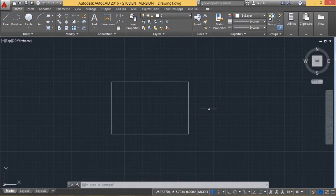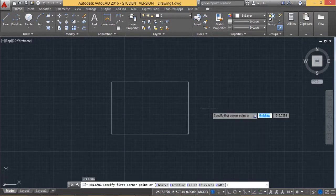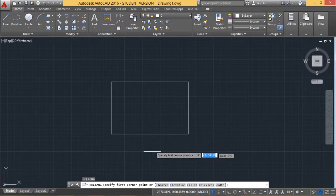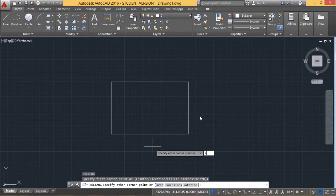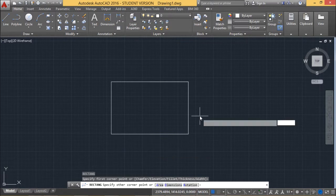Let us suppose I want to draw a rectangle in a different way. I am issuing the command REC. After giving the first corner, I want to draw the rectangle using area, so I am giving the option A. A stands for area — all the options are visible in the command line. A stands for area, so I am pressing Enter.